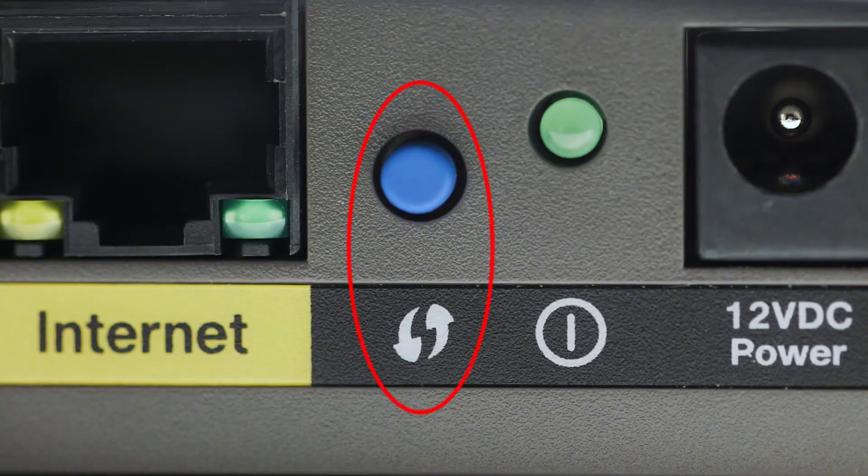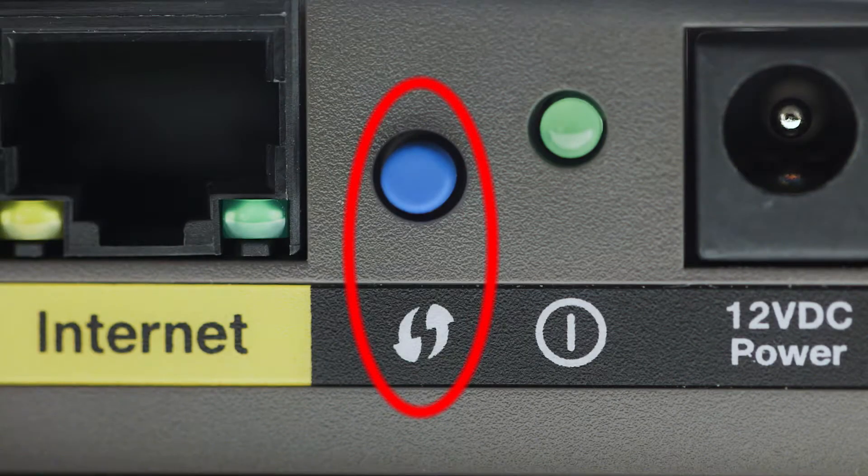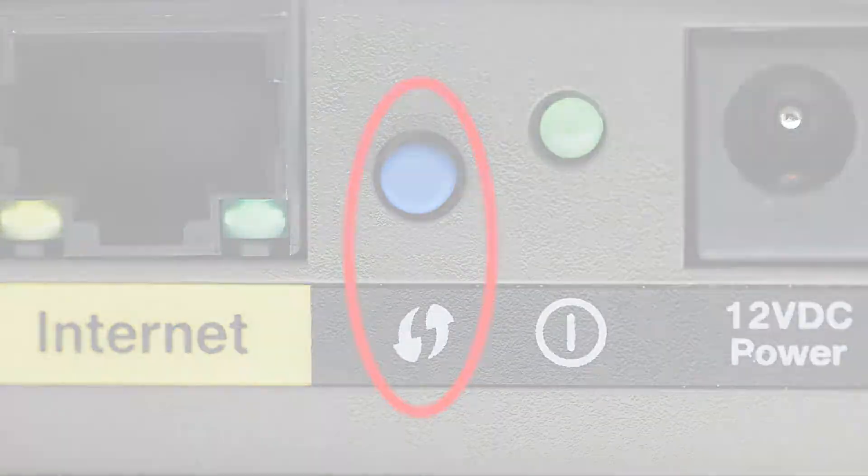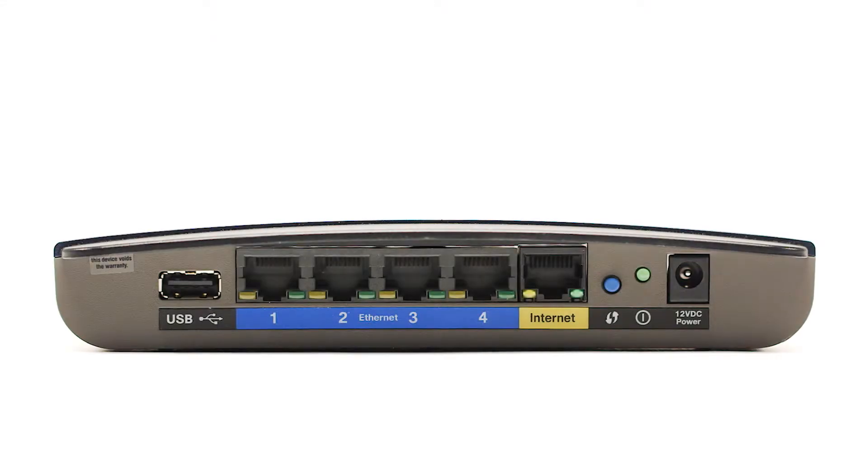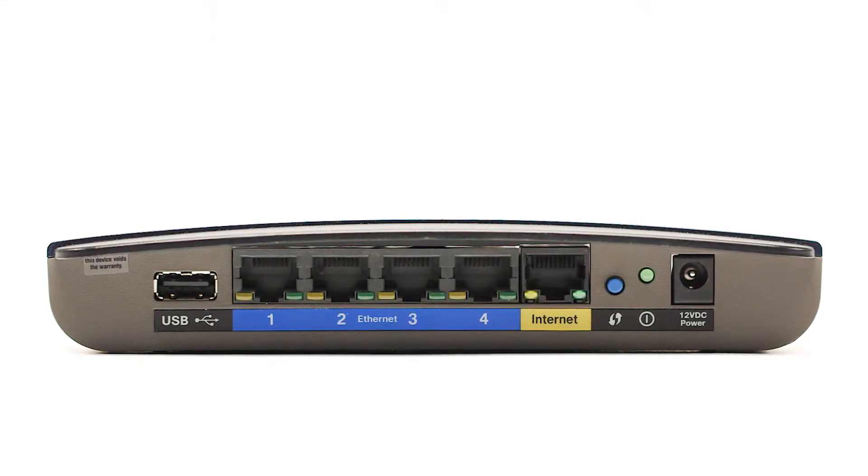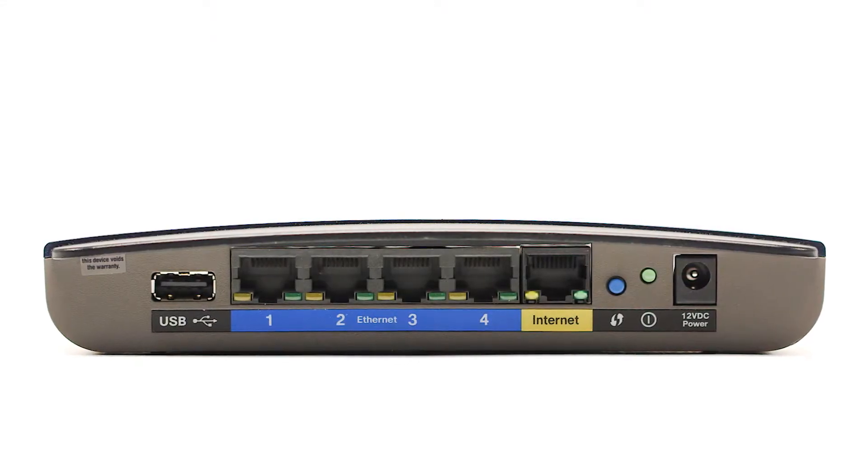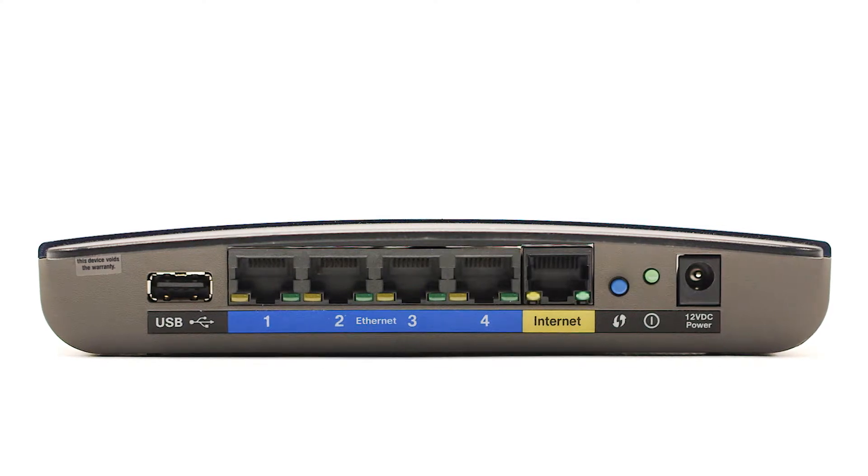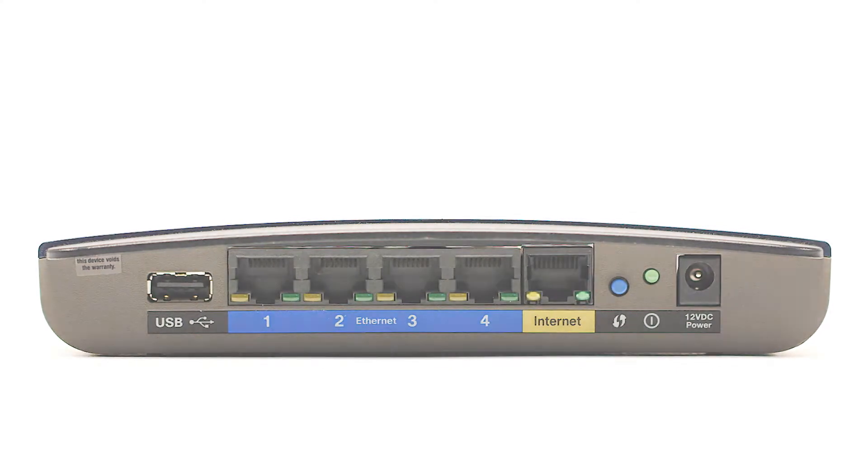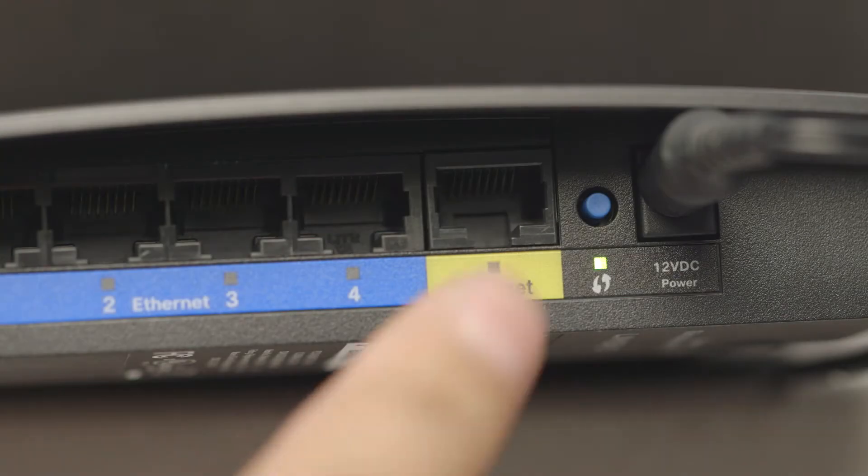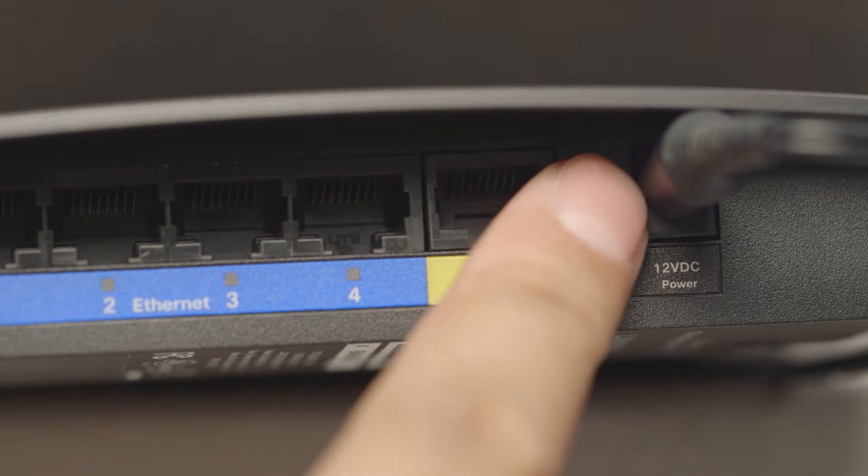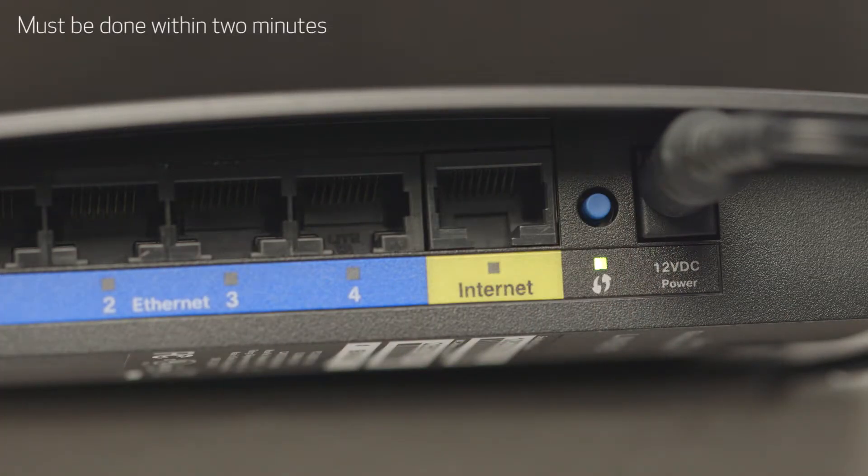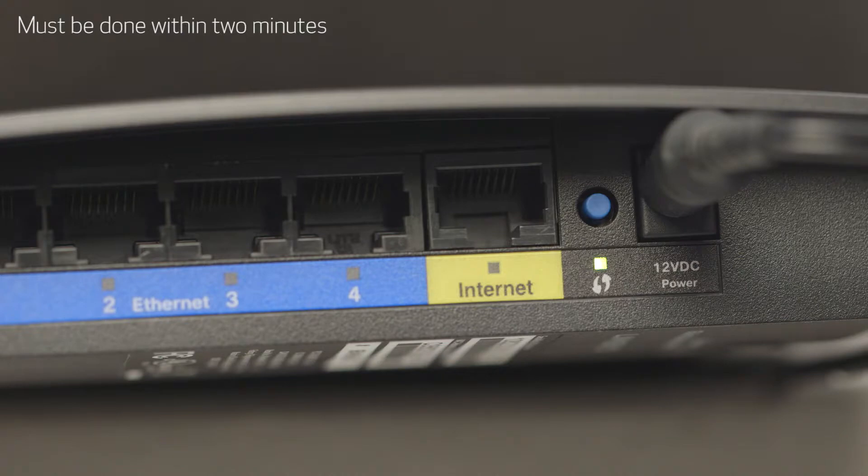You may see a button that looks like this on your wireless router. For more details on the location of the WPS button on your router, refer to the router's manual. Now, press and hold the WPS button on your wireless router. This must be done within two minutes of activating WPS on your printer.